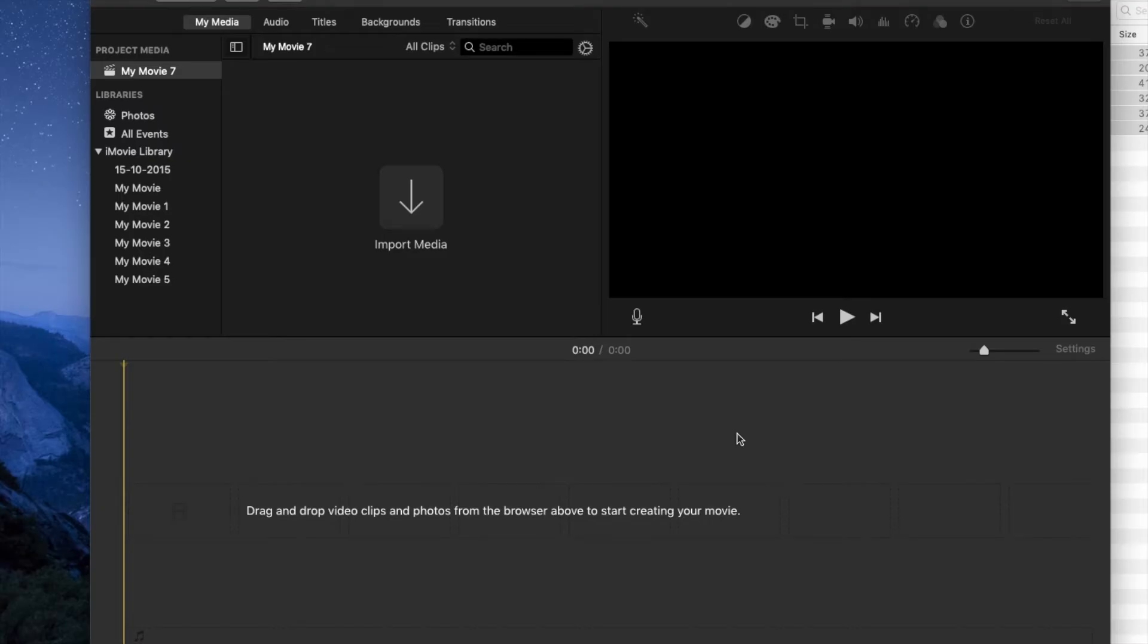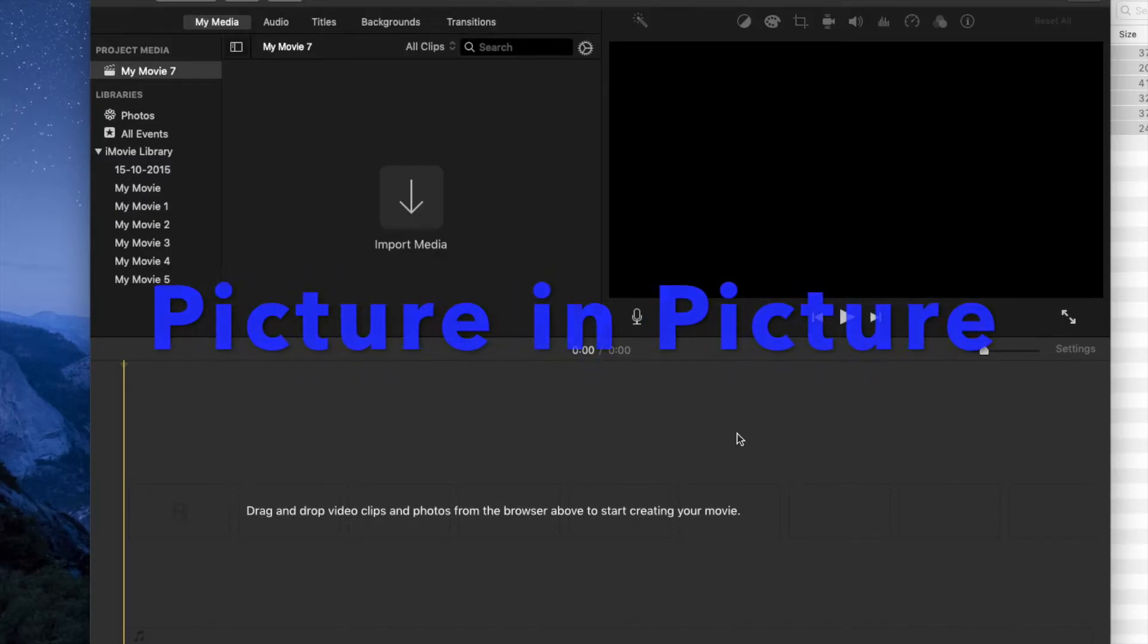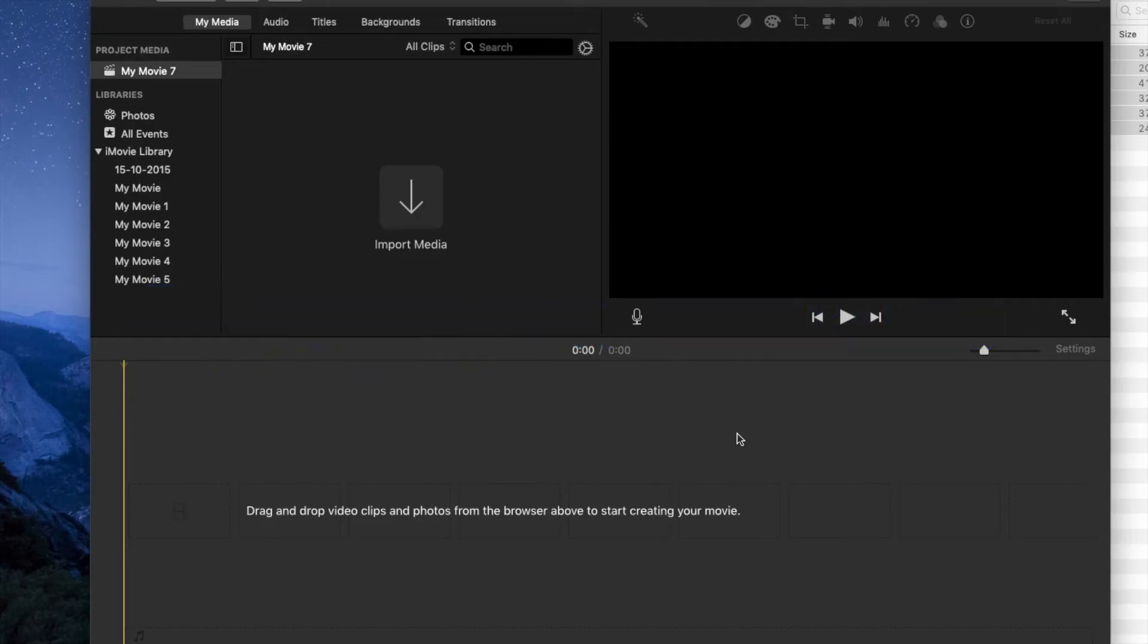Hi guys, welcome to another video on iMovie. In this video we will use the overlay feature of iMovie to create a side-by-side video or picture-in-picture video. Just in case you are new to video editing or new to iMovie,